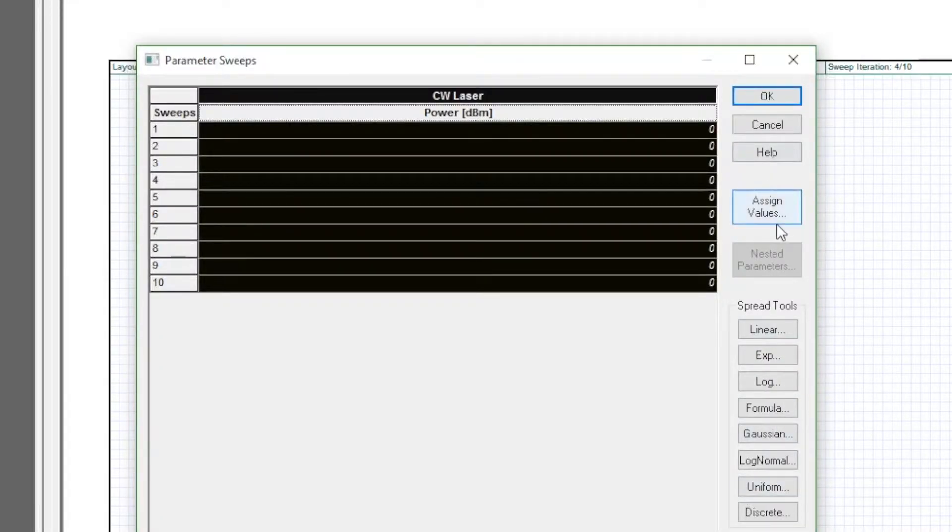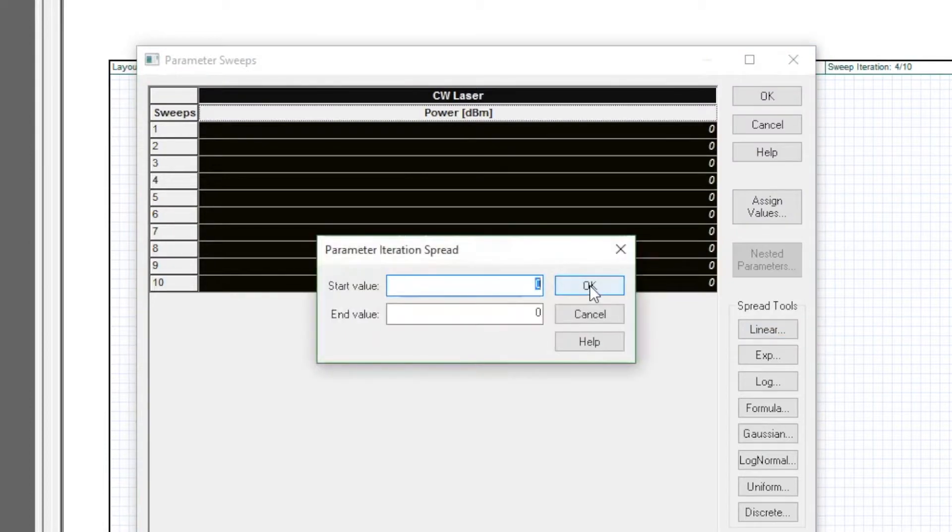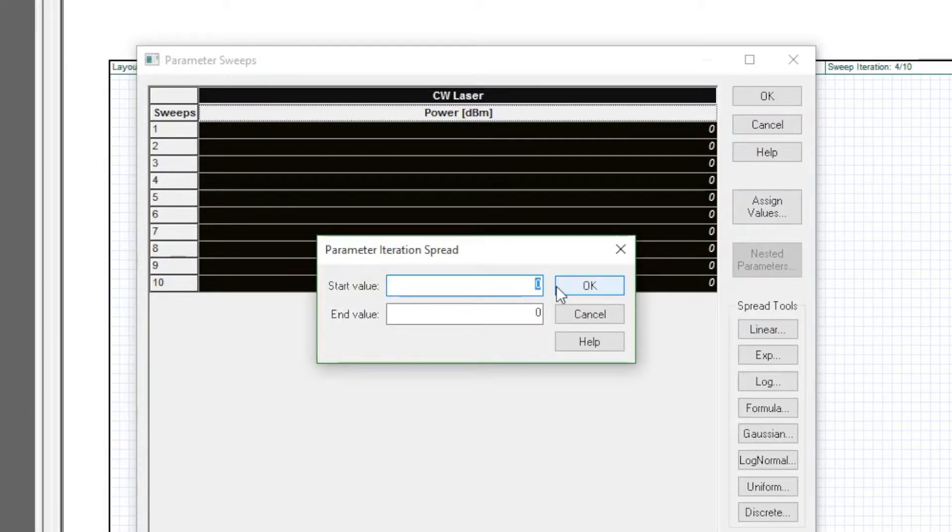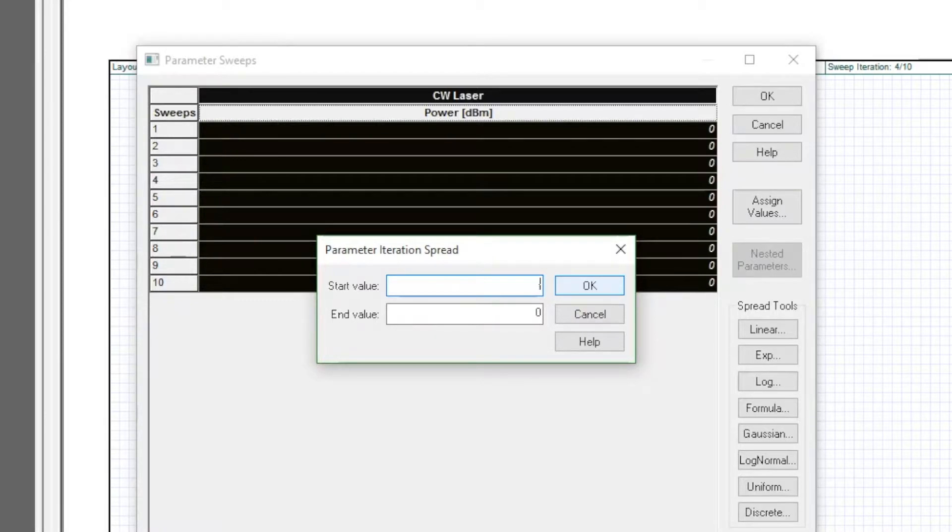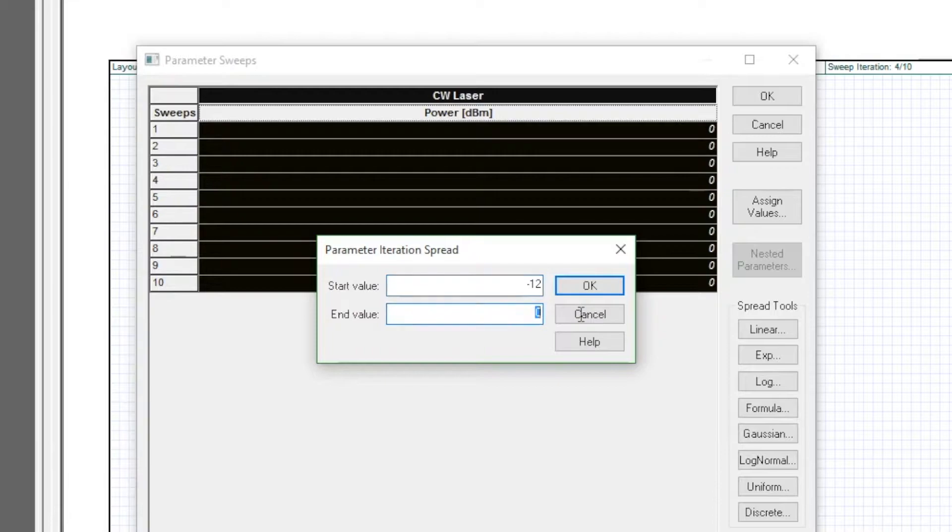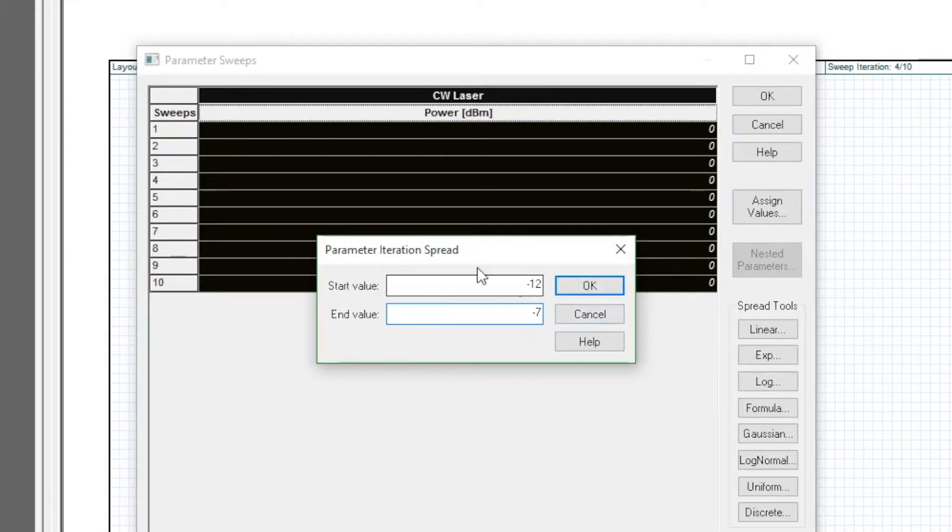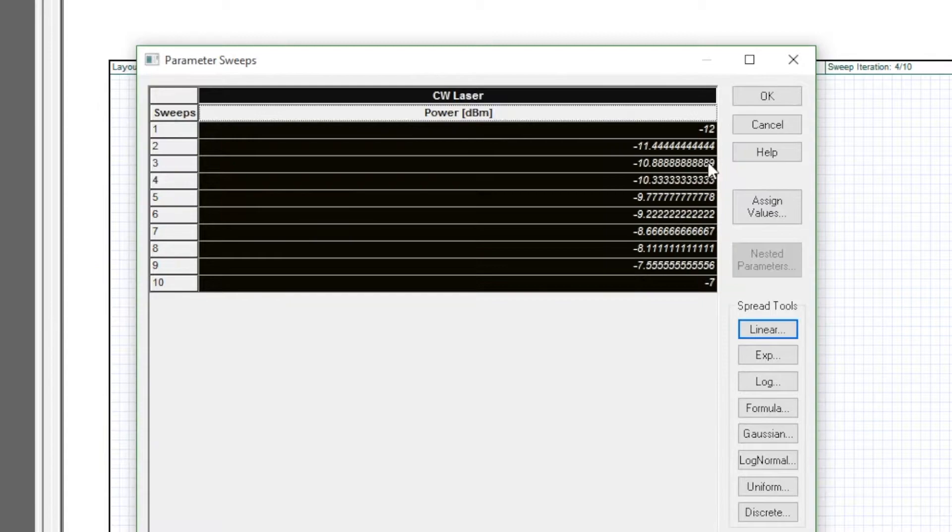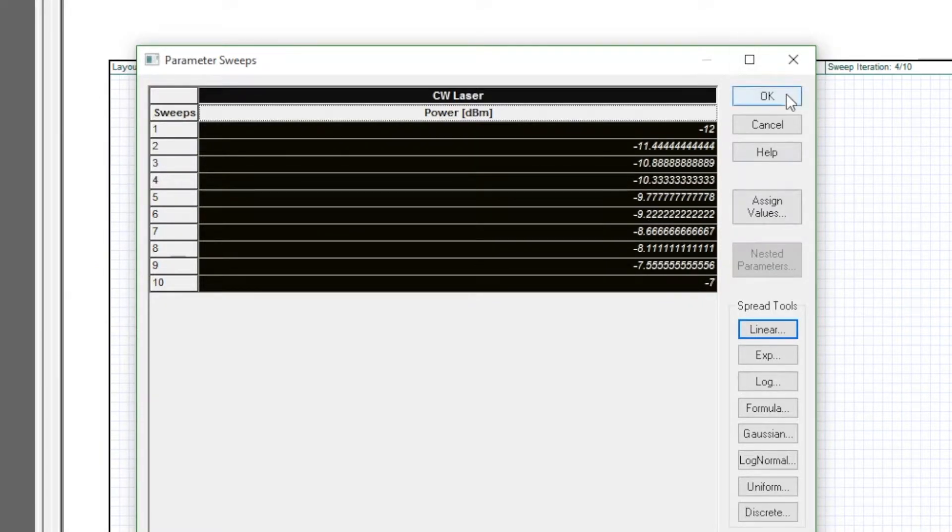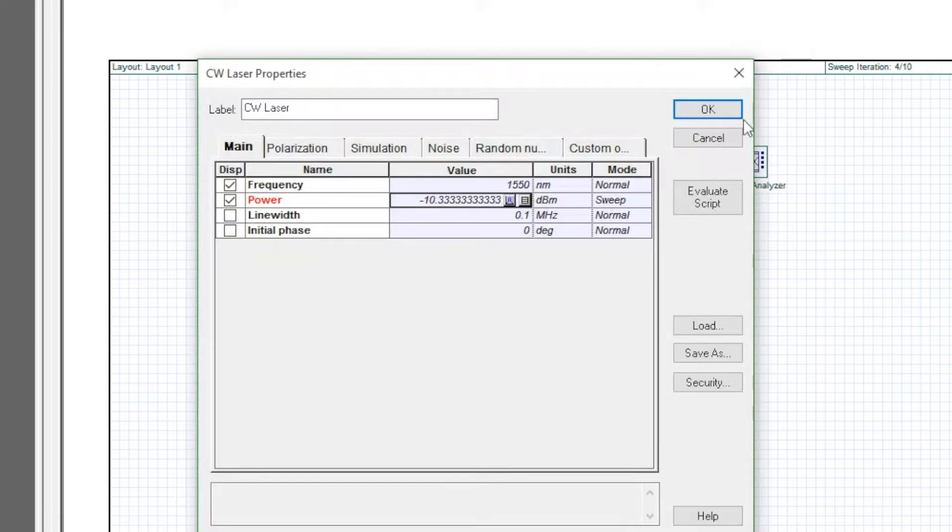For this design, I will select the linear end. You can choose any starting and end values which give you a better graph. It will linearly increment the input power value from starting to end value.